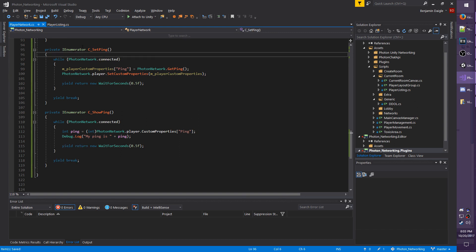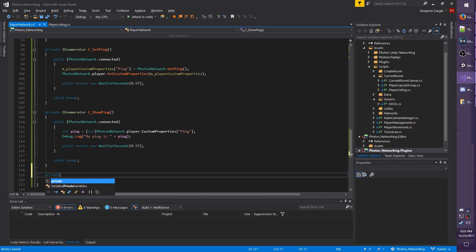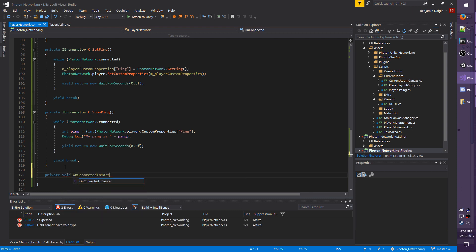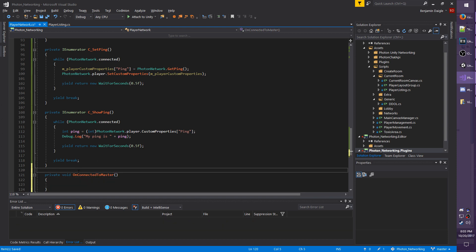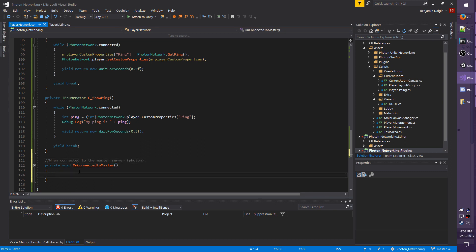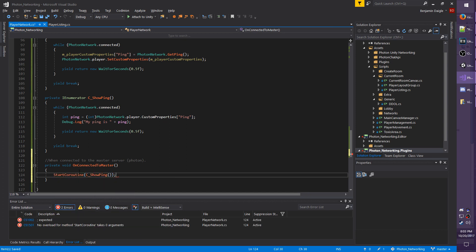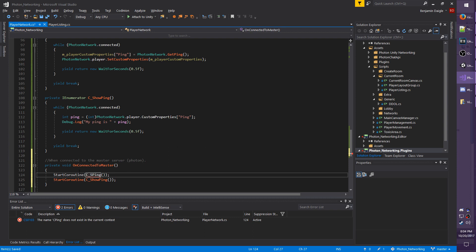Now we have to start the coroutine here, so that we're actually setting and showing our ping. So I'm going to do private void OnConnectedToMaster. So whenever, keep in mind this is called whenever photon connects to the master server. When connected to the master server, I'm going to do StartCoroutine C_ShowPing. I'm going to copy the line, paste it right above, and I'm going to do C_SetPing. Save everything, and let's go back to the editor.